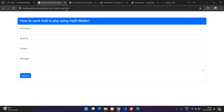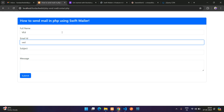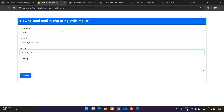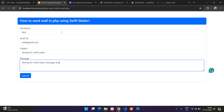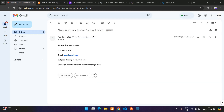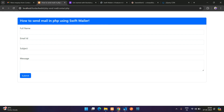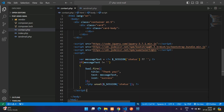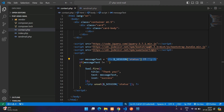Let's go back, refresh, and check the mail — no mails currently. Fill in the form: email as 'with@gmail.com', subject 'Testing SwiftMailer', add a message in the message area, then click submit.